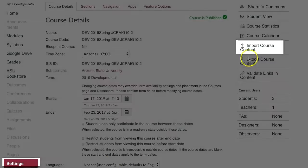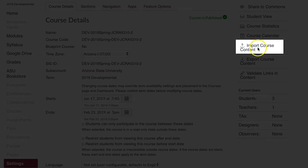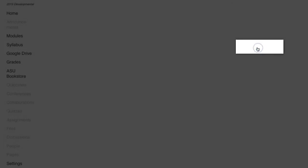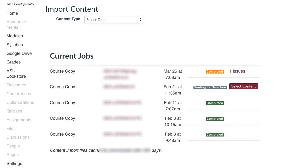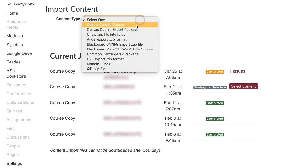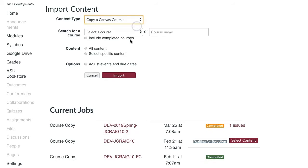Go to the right menu items and click Import Course Content. From there, click the drop-down menu next to the Content Type and select Copy a Canvas Course.